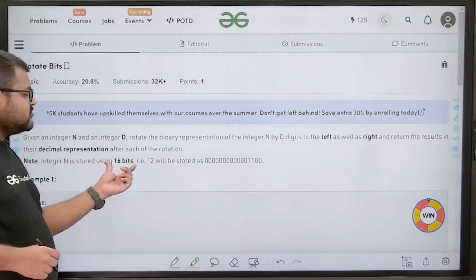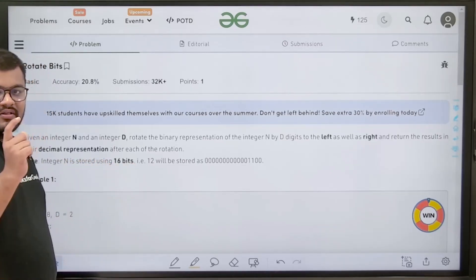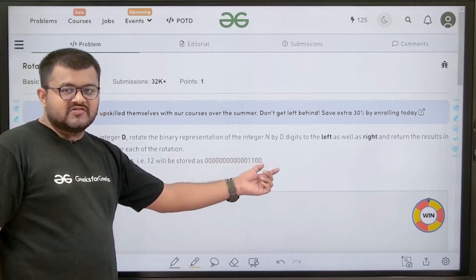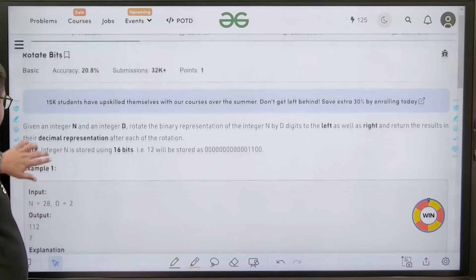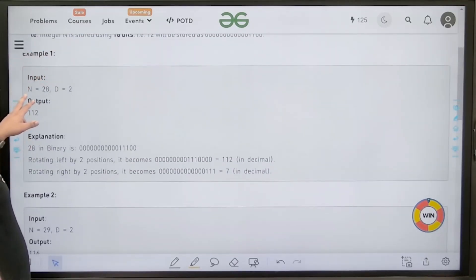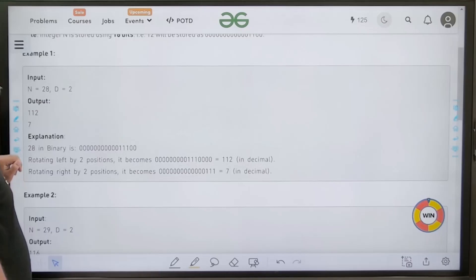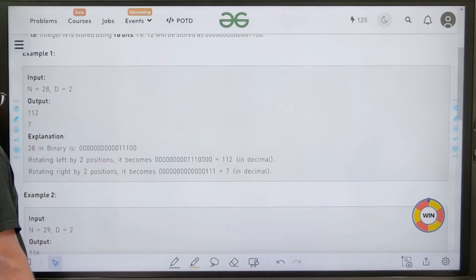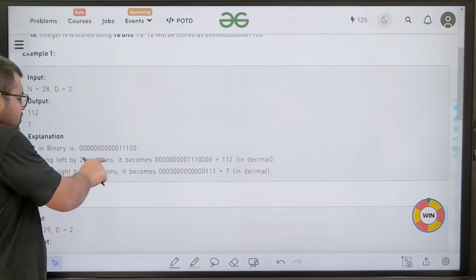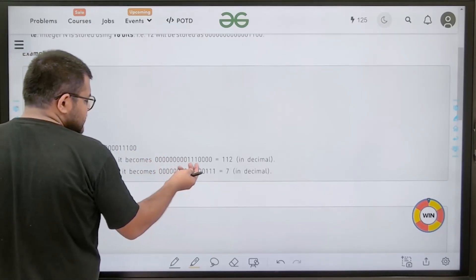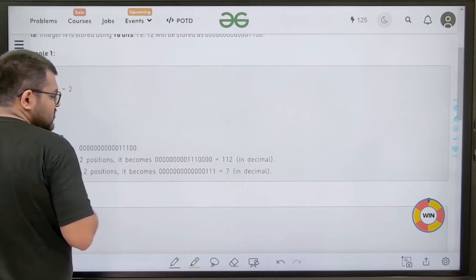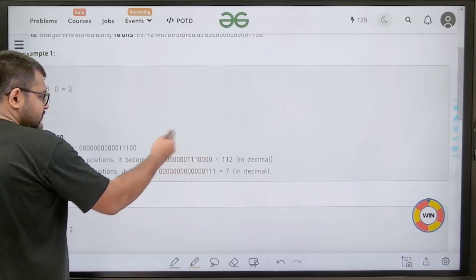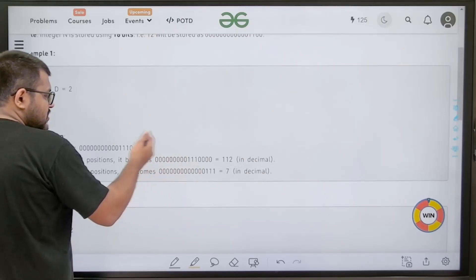Integer N is stored using 16 bits, so we will consider the binary representation as 16 bits. For example, 12 will be stored as a 16-bit number. Suppose the given number N is 28 and D is 2 — this is its binary representation using 16 bits. If we rotate it left by two positions, the 111 will shift towards the left two times and we will get two zeros here.